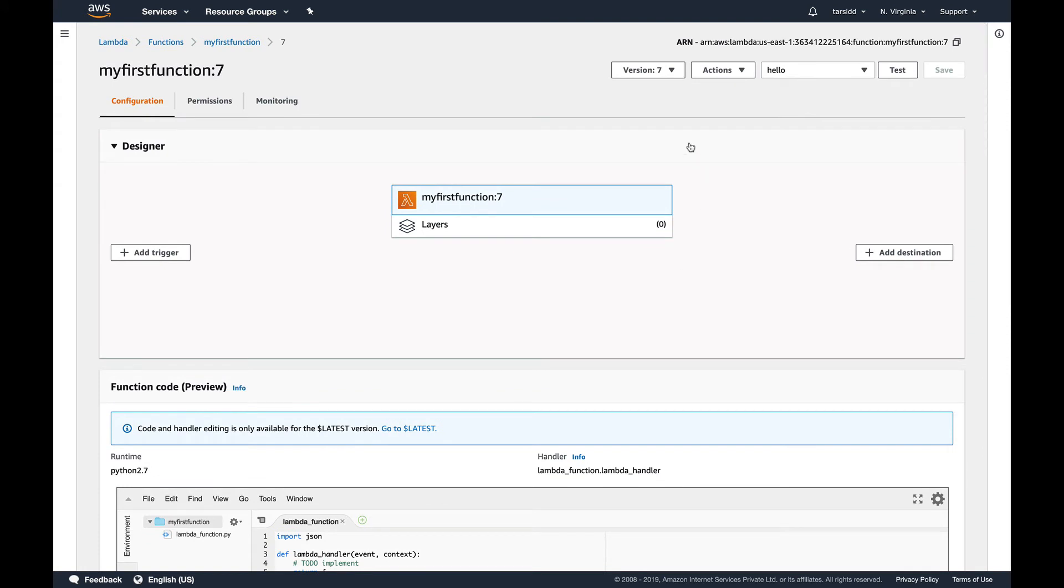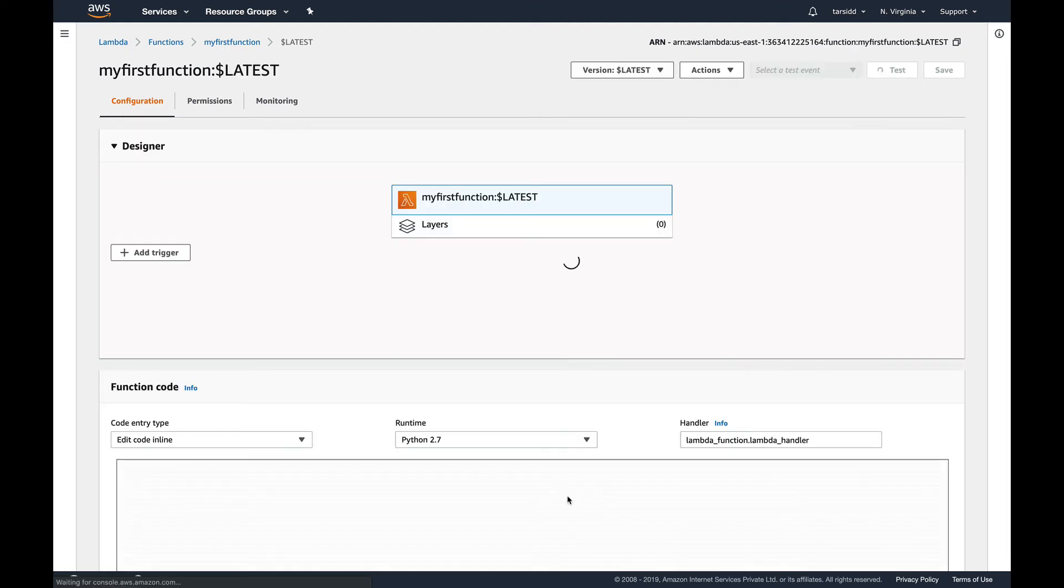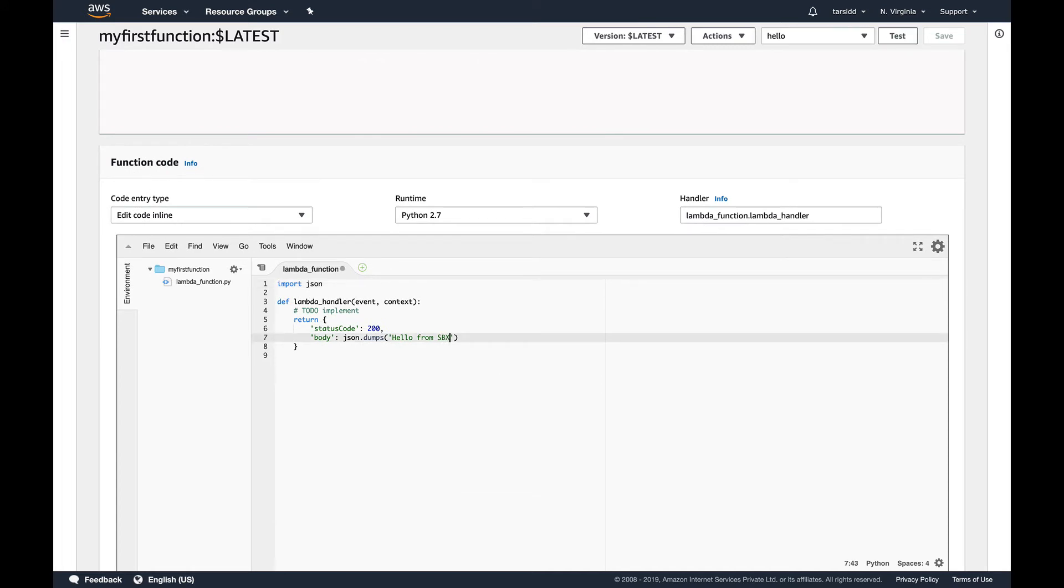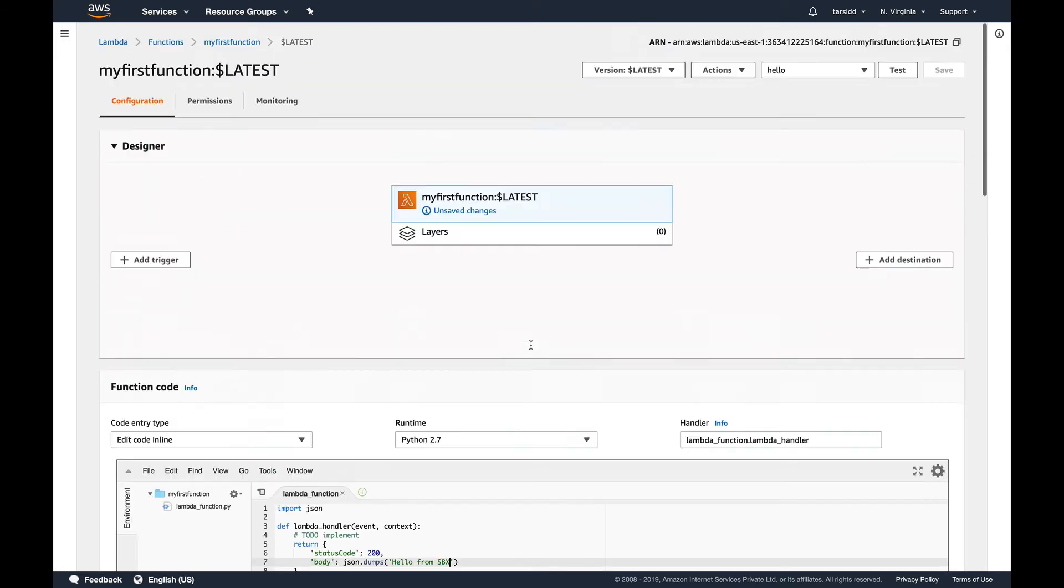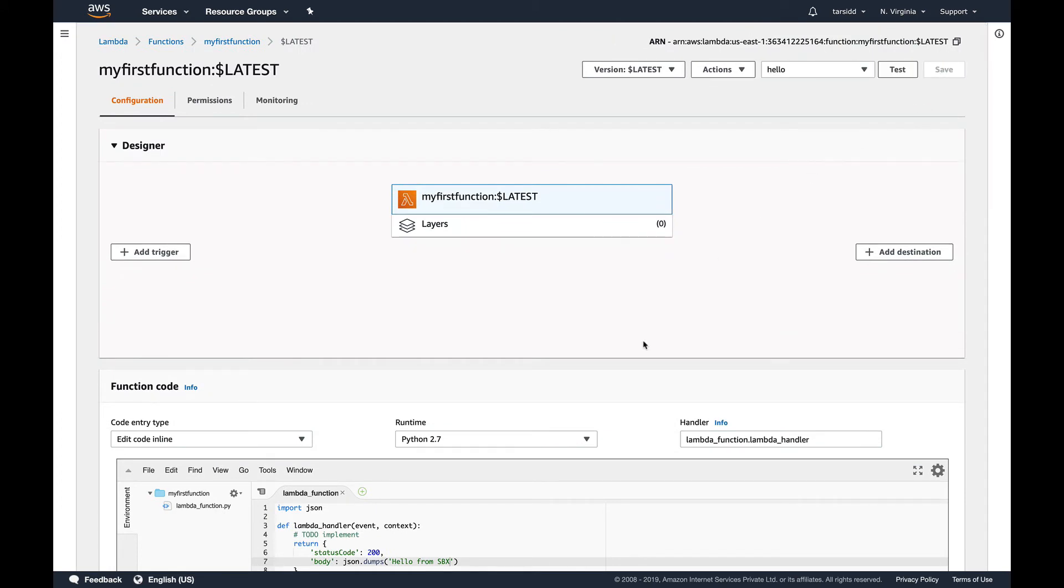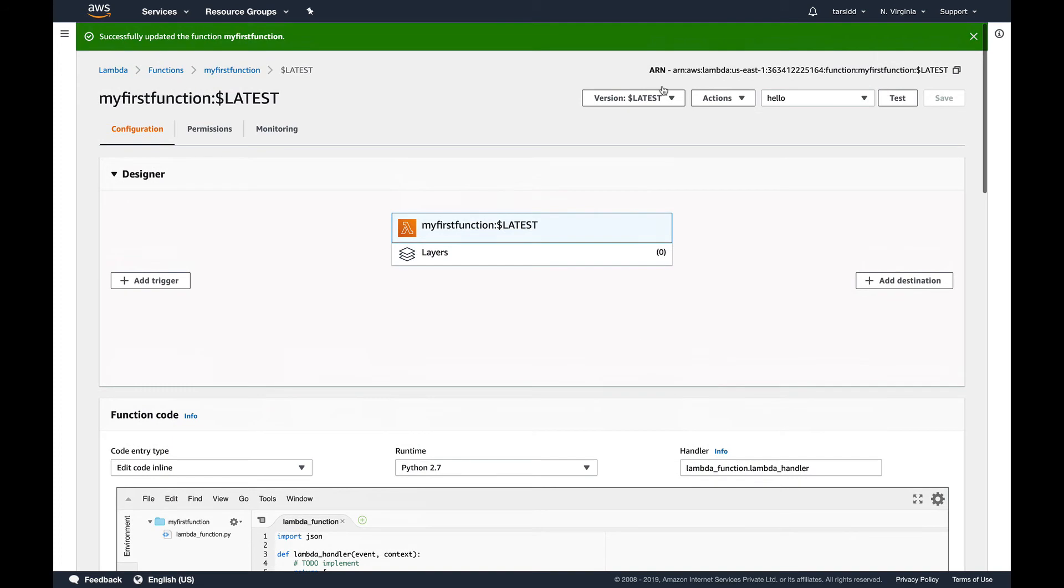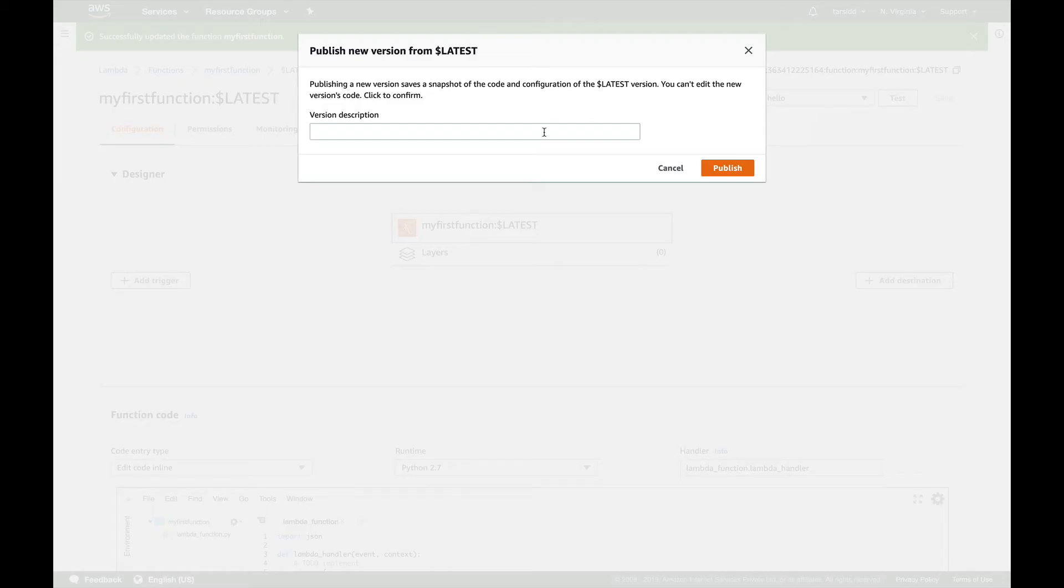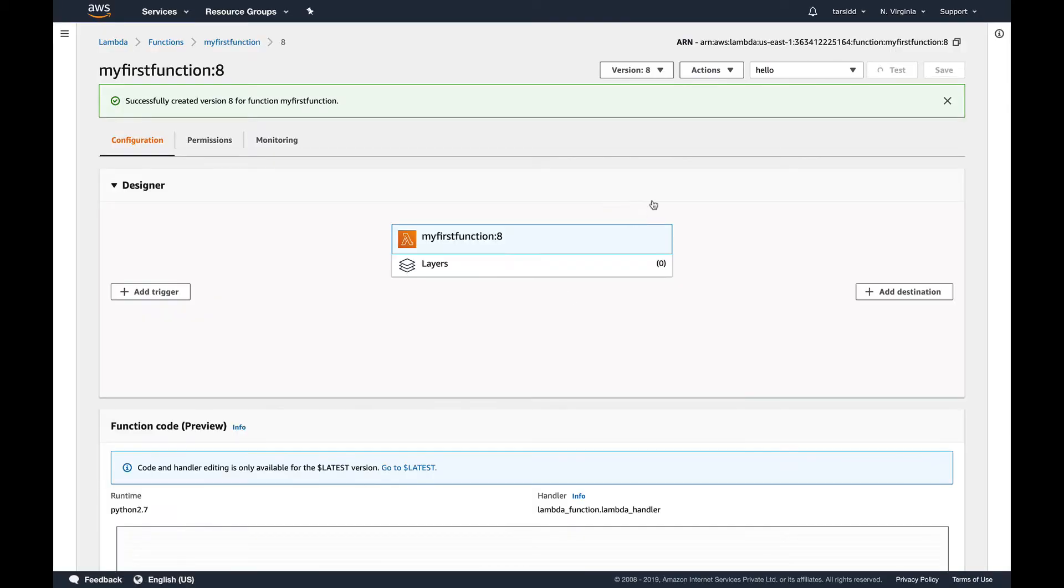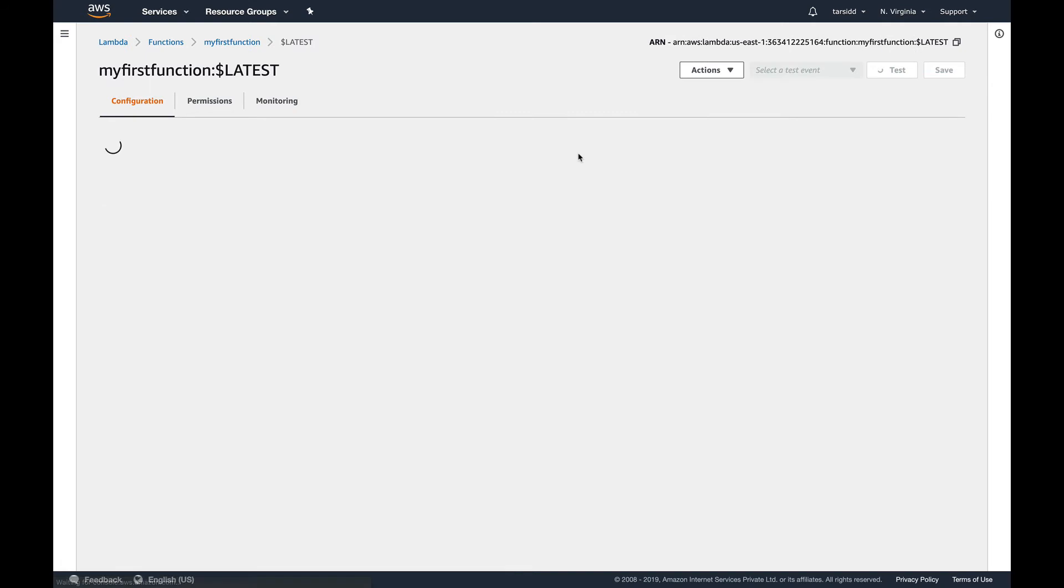Cool. So let's go to versions, let's go to latest. Since we have sandbox, let's save it and let's create a new version. New version, we'll call it sandbox version and publish it.